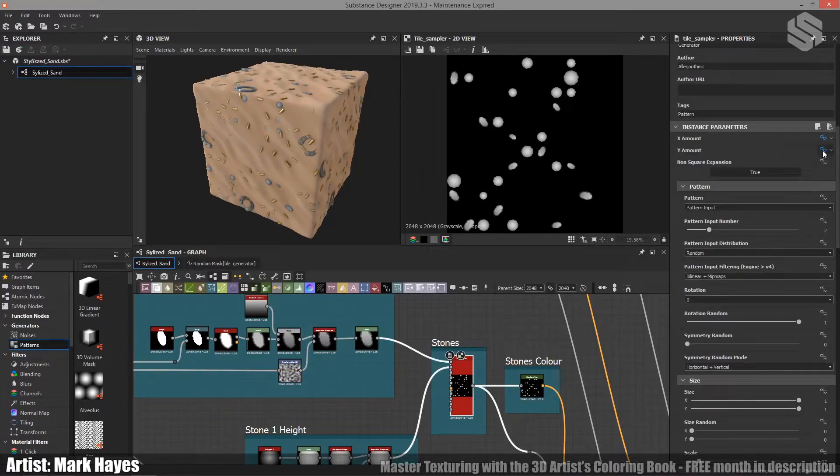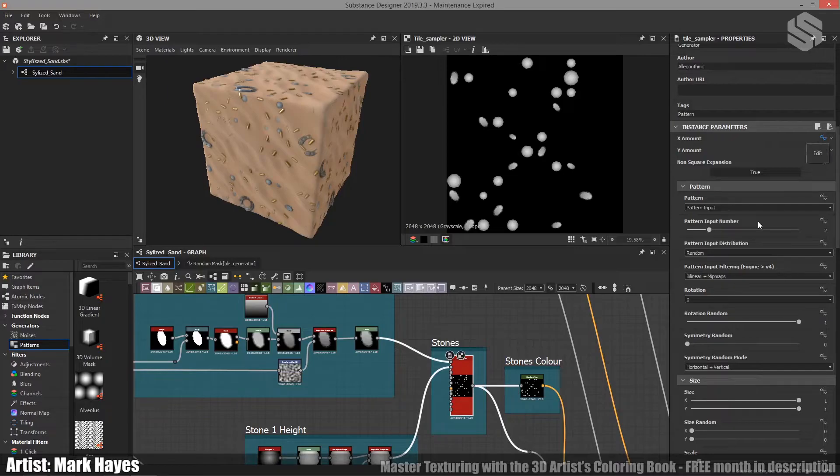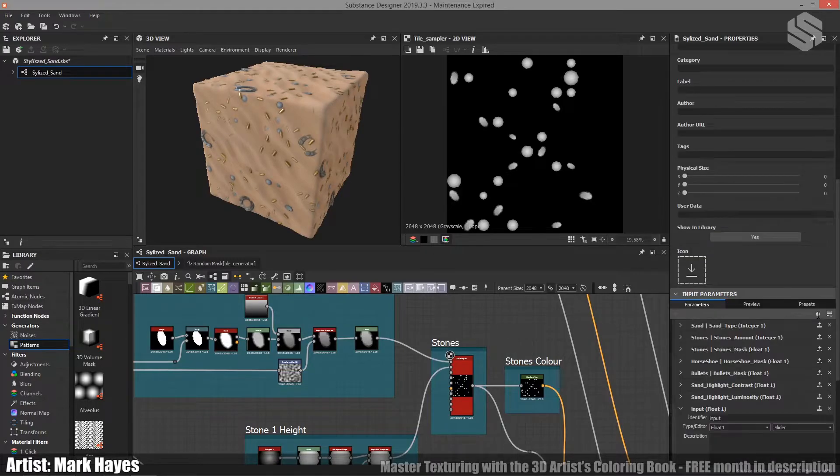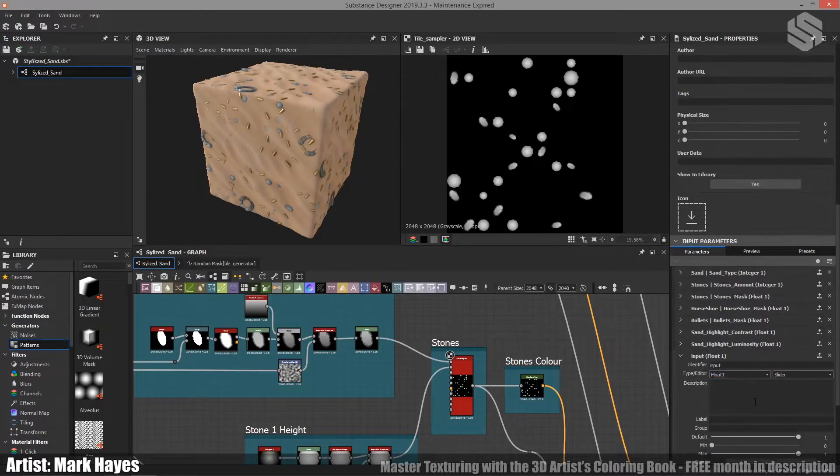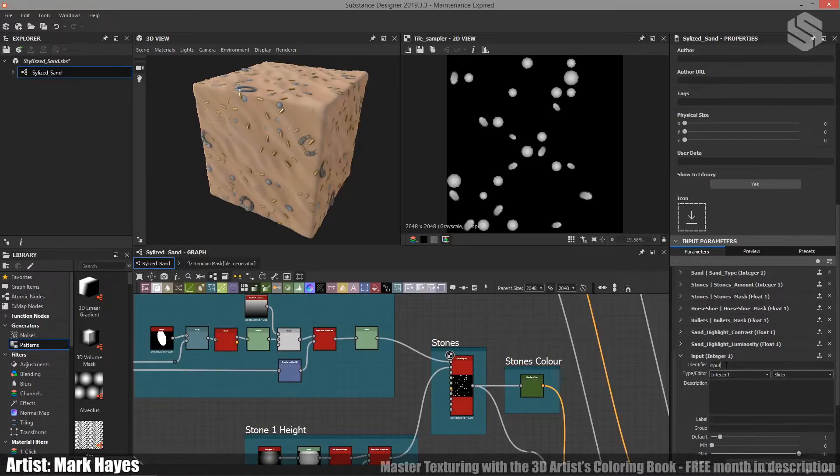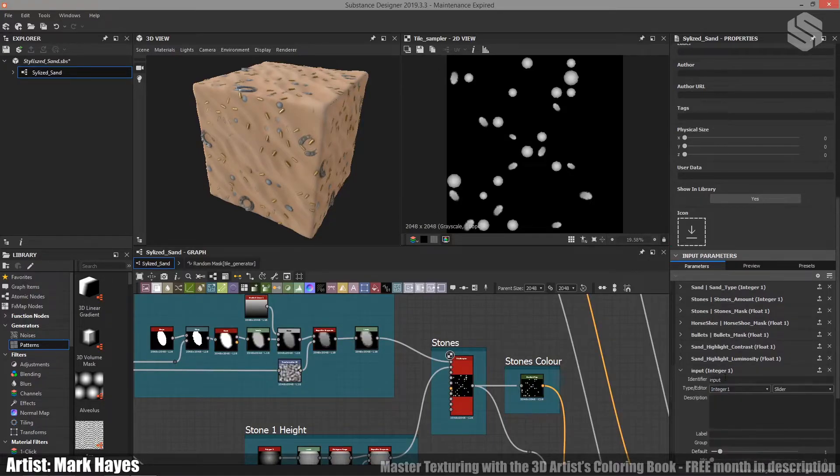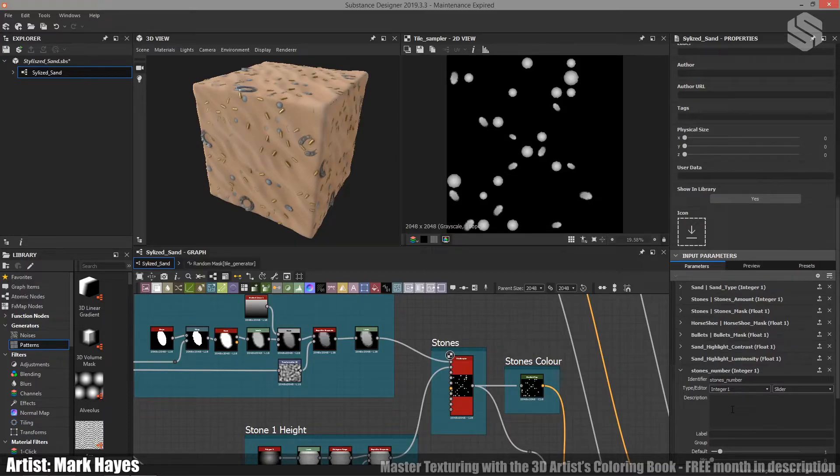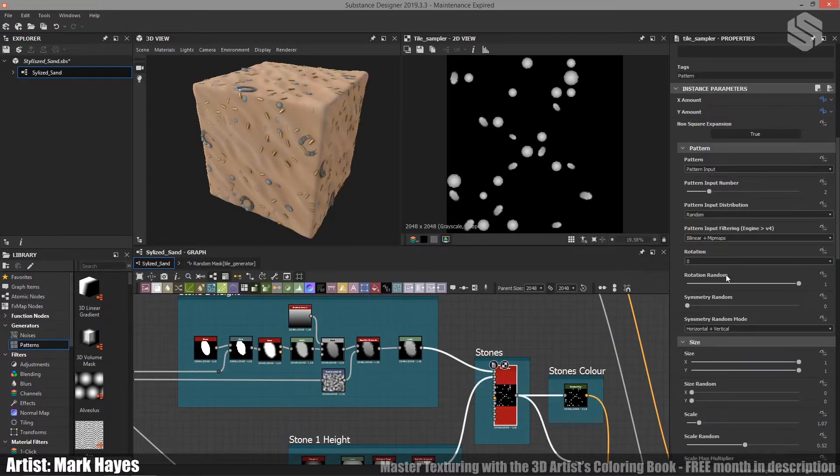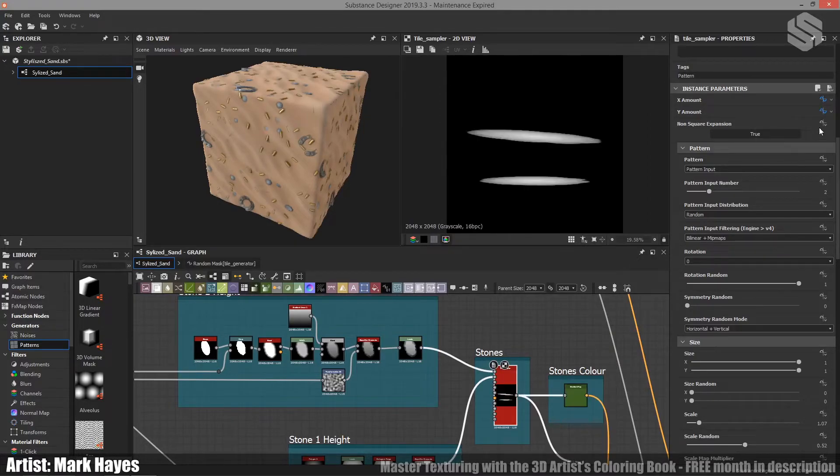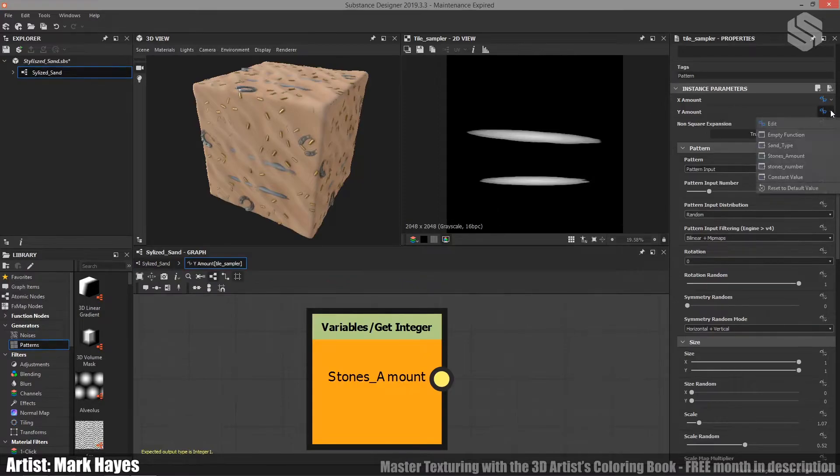Now if I expose one of these, I ran into issues trying to assign it to the previous one. So what I did was, I double clicked and I just add a new parameter out here. And this needs to be an integer. I can give this a name. I can call it stones number. I could go back to the tile sampler and then I could change this x amount from stones amount to stones number and change the y amount from stones amount to stones number.